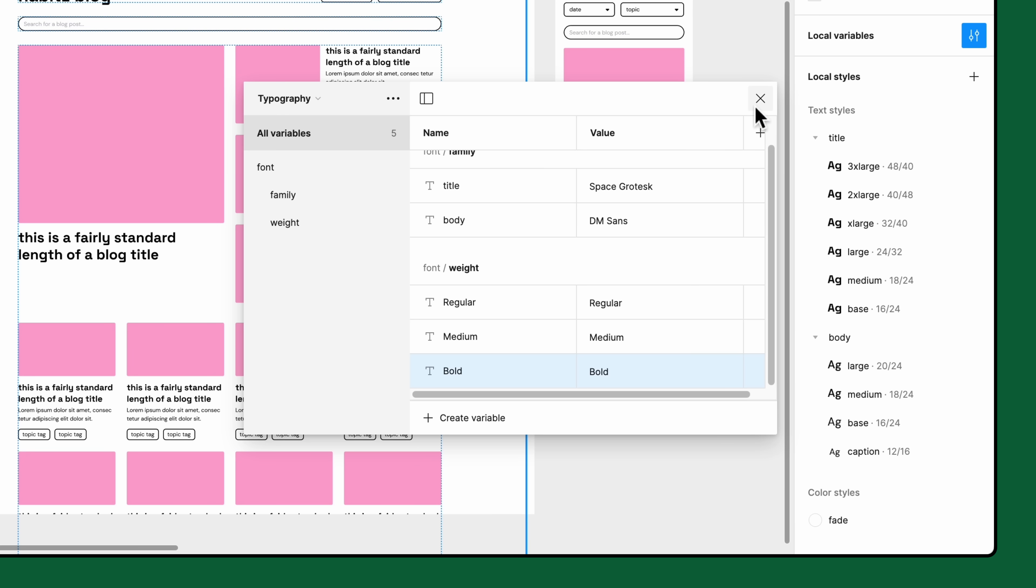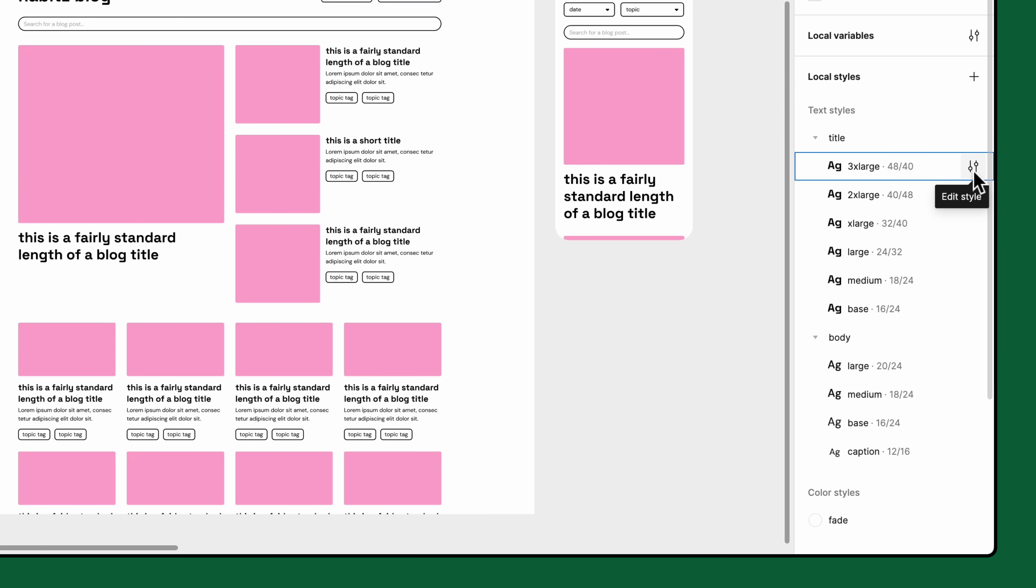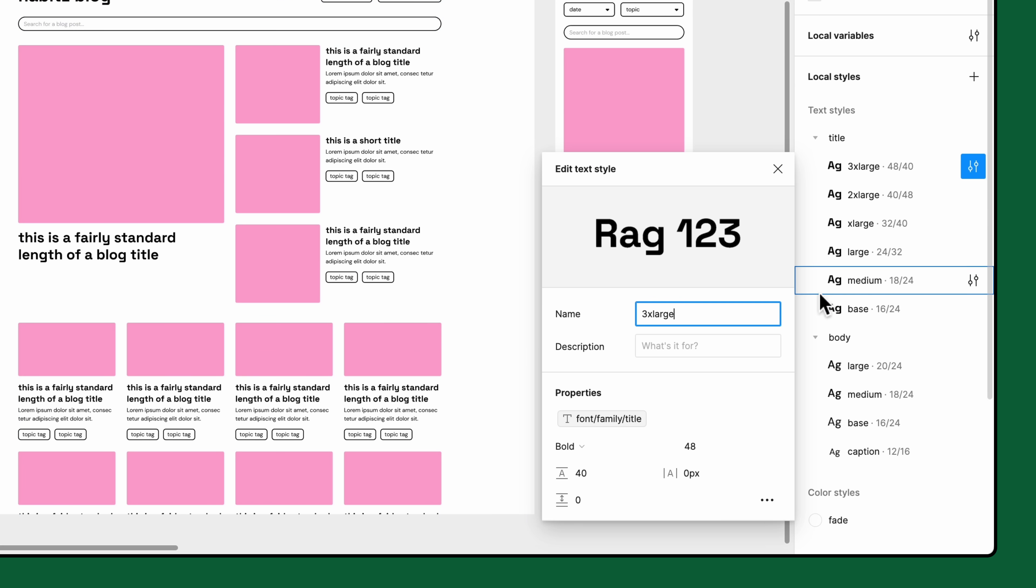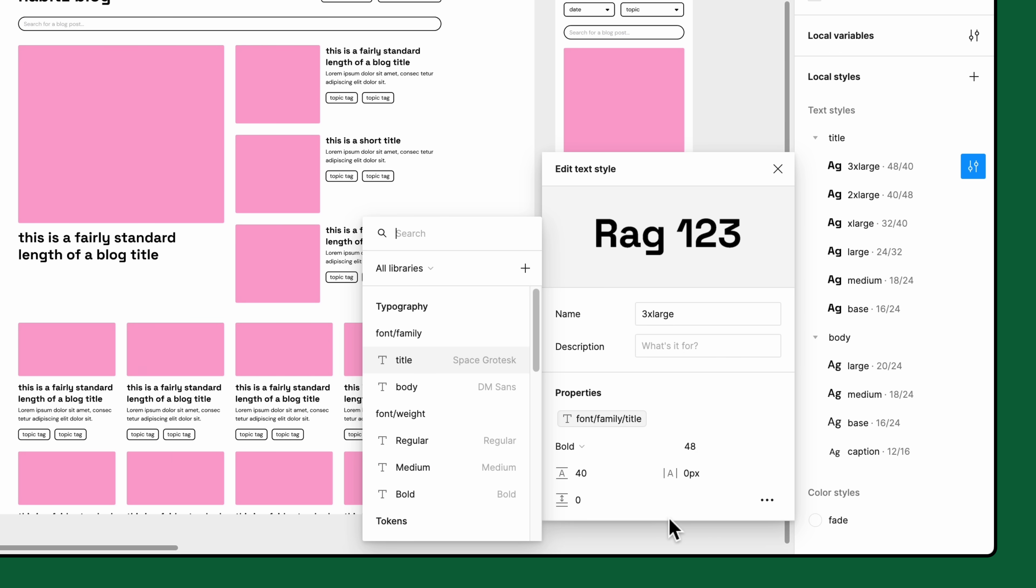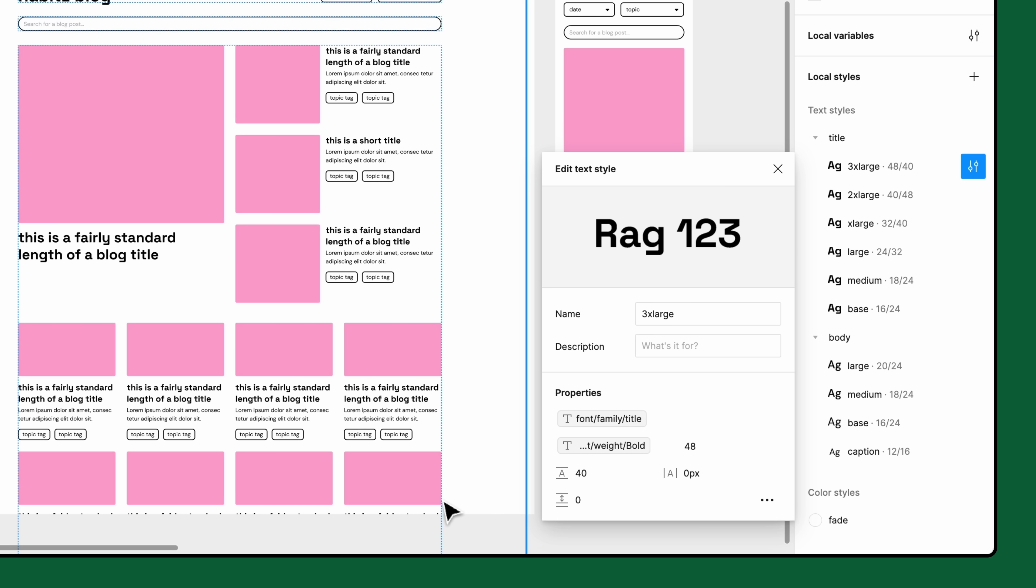Let's update our text styles again. Open the font weight dropdown and select apply variable. Then select one of the corresponding string variables we just created. Since the value of the variable matches one of the font weight's names, the text knows to use that font weight.